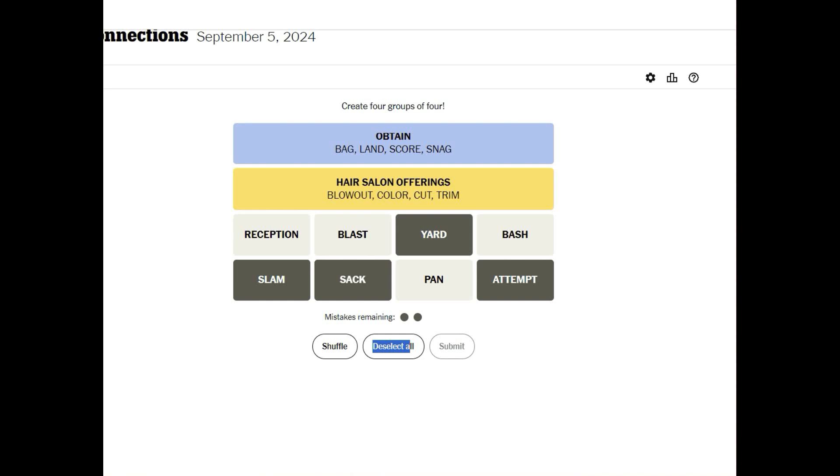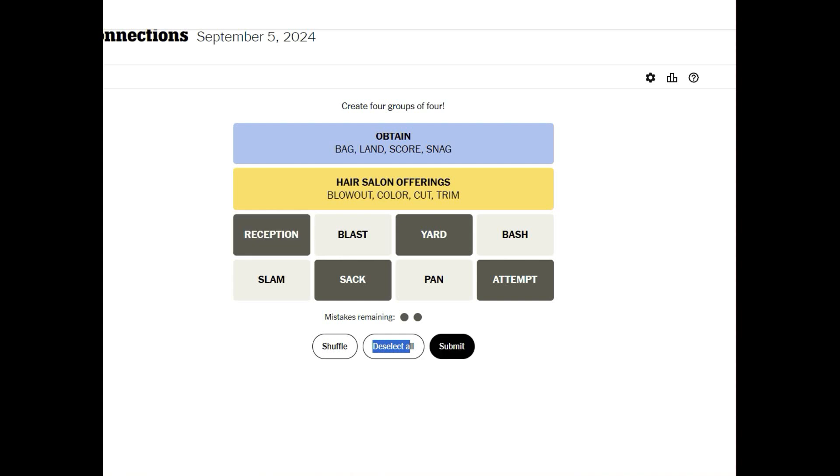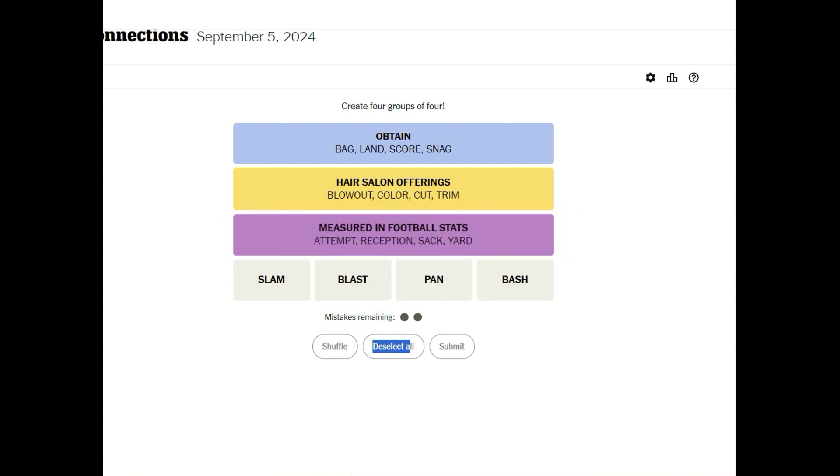And now you can sack the quarterback maybe I'm totally on the wrong track here. Let's try reception just for fun. Oh that was it measured in football stats. Okay, so see football I was on the right, I was thinking you receive it so okay.